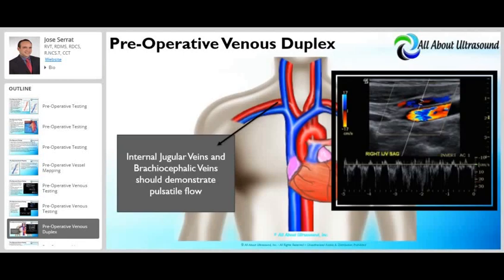Physiologically, the central veins should demonstrate pulsatile flow. The internal jugular veins, brachiocephalic veins, and proximal supraclavicular veins should be spontaneous, pulsatile, and phasic. Absence of pulsatility or phasicity may suggest proximal venous obstruction, sometimes involving the superior vena cava if this finding is seen bilaterally.